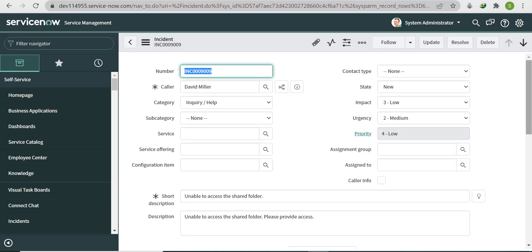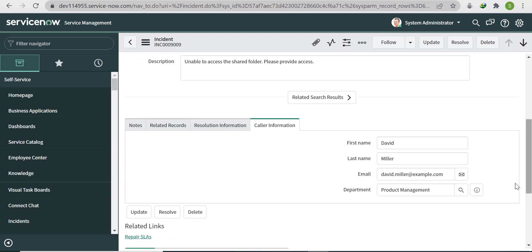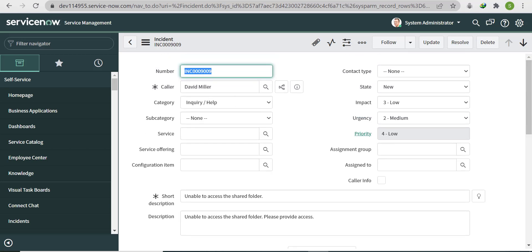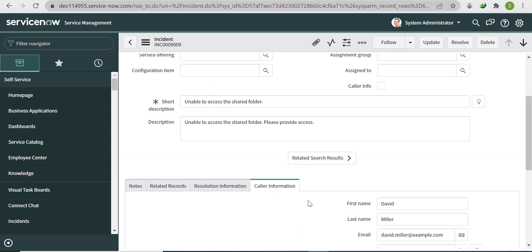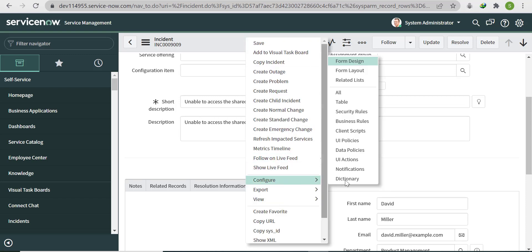After saving, you'll see the First Name, Last Name, Email, and Department populated. The caller is David Miller. Let me also realign this in the form design to improve the layout.